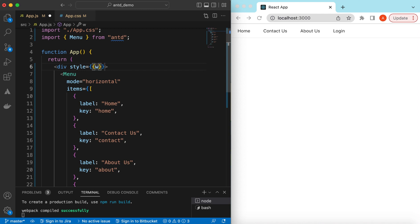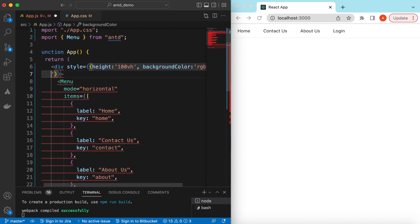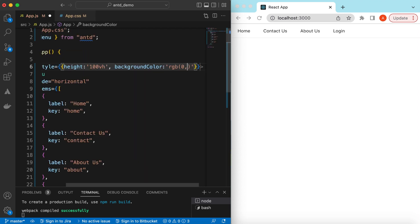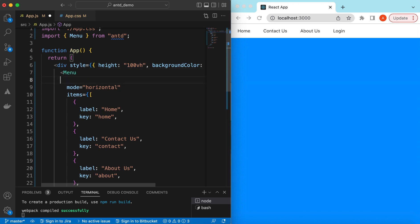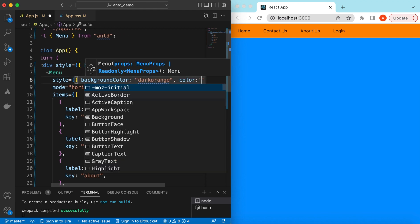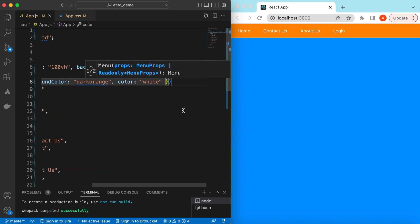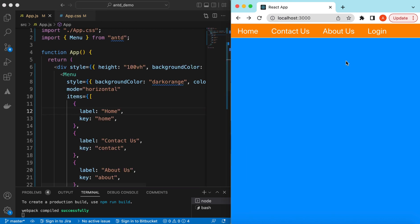Let's add some styling to the main div. We can set its height to 100vh so it takes all of the height, and a background color of RGB(0, 150, 255) — a bluish color. Now let's add styling to the menu as well: background color of dark orange and color white, and a font size of around 24. Okay, this is how the menu looks on the desktop.